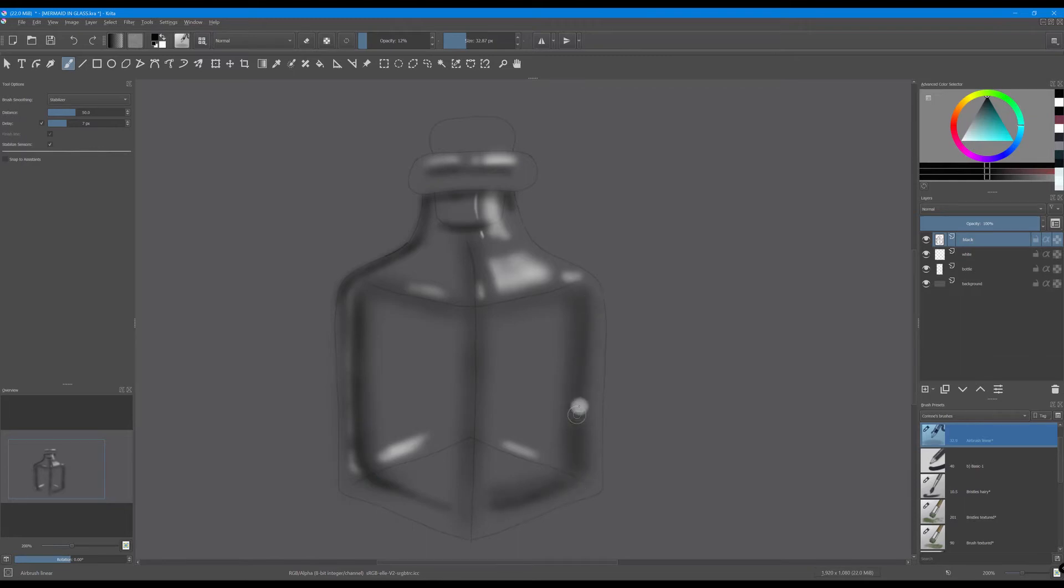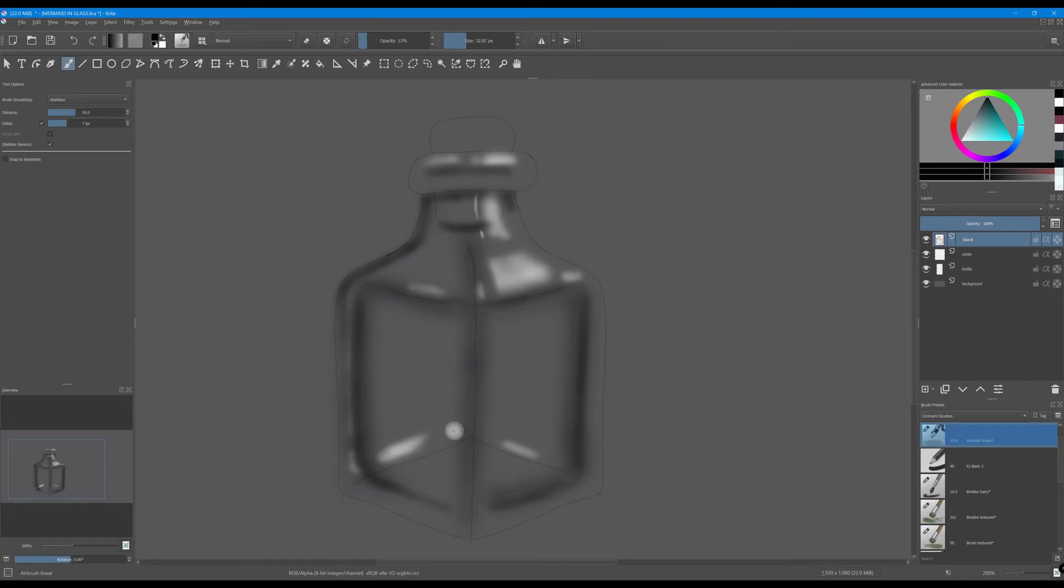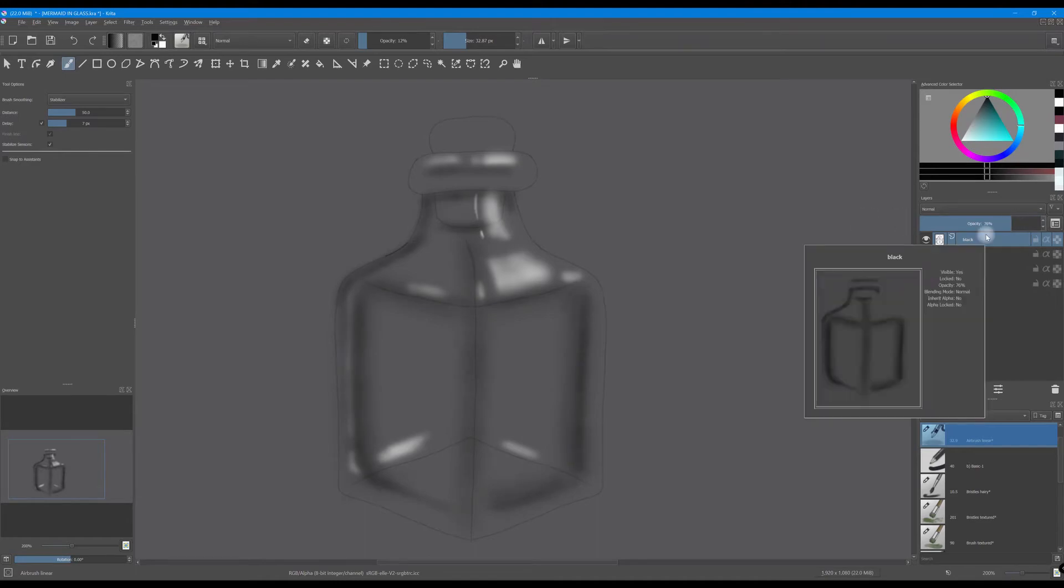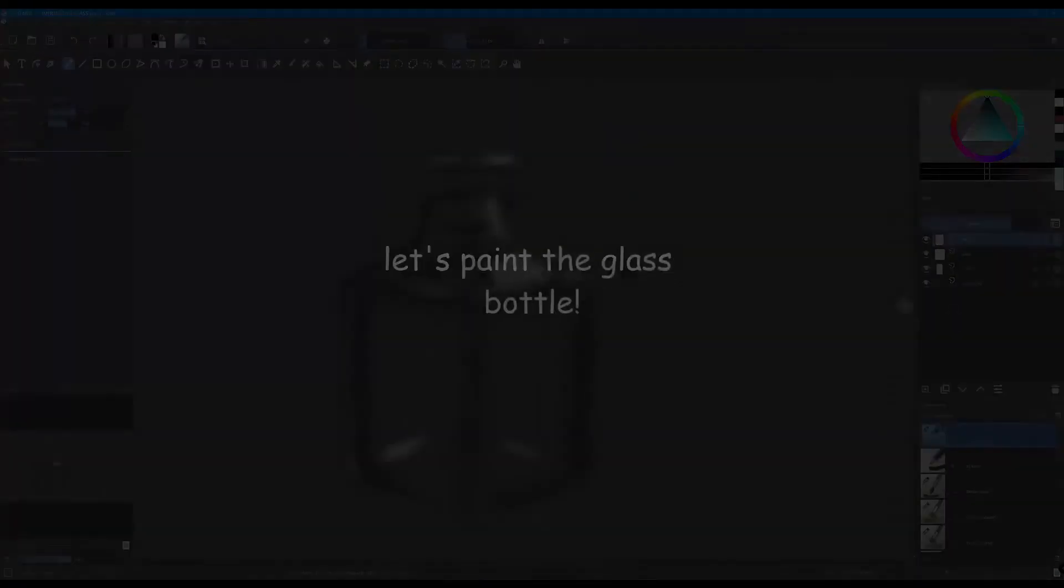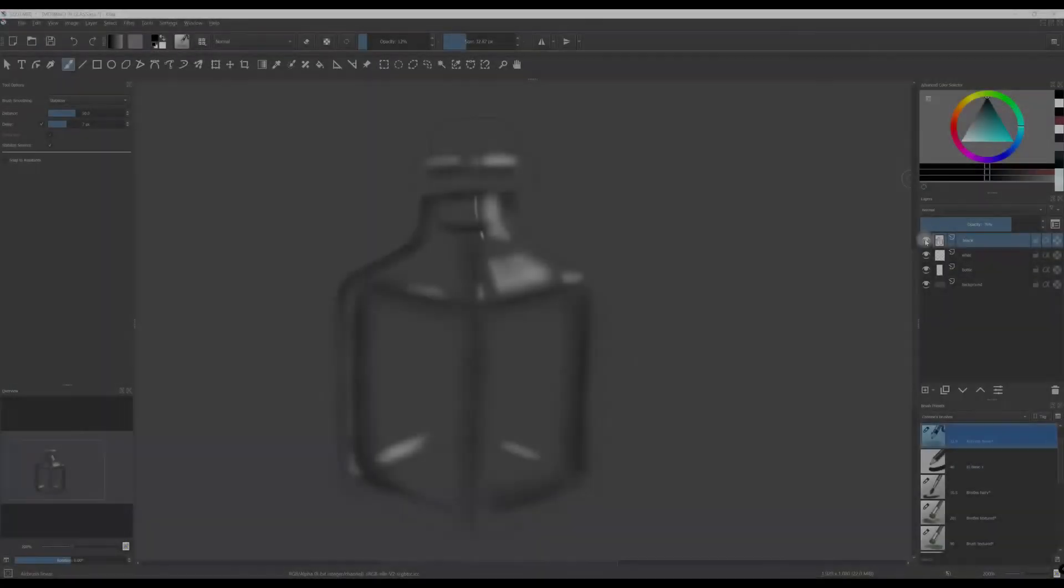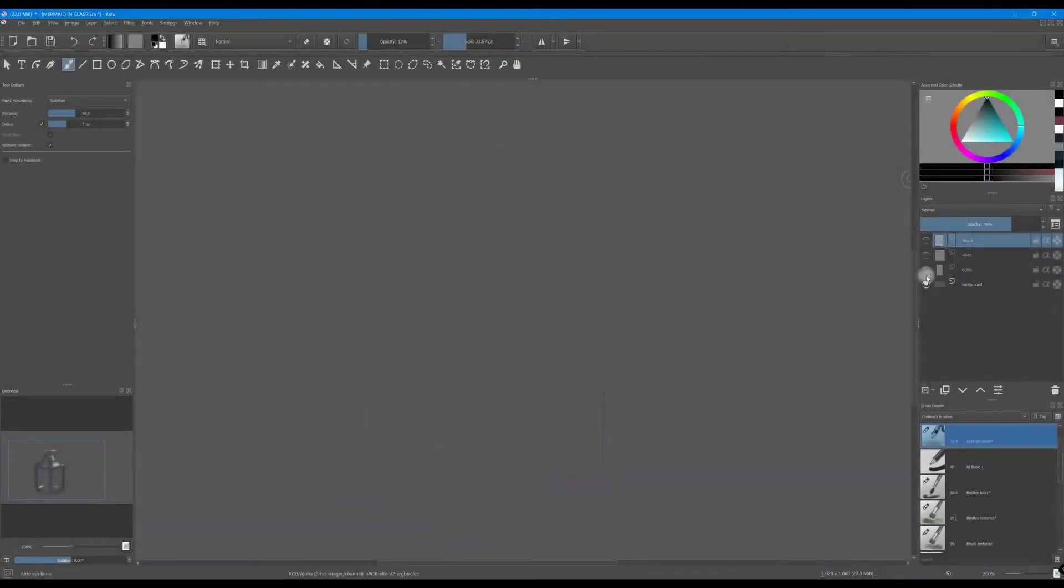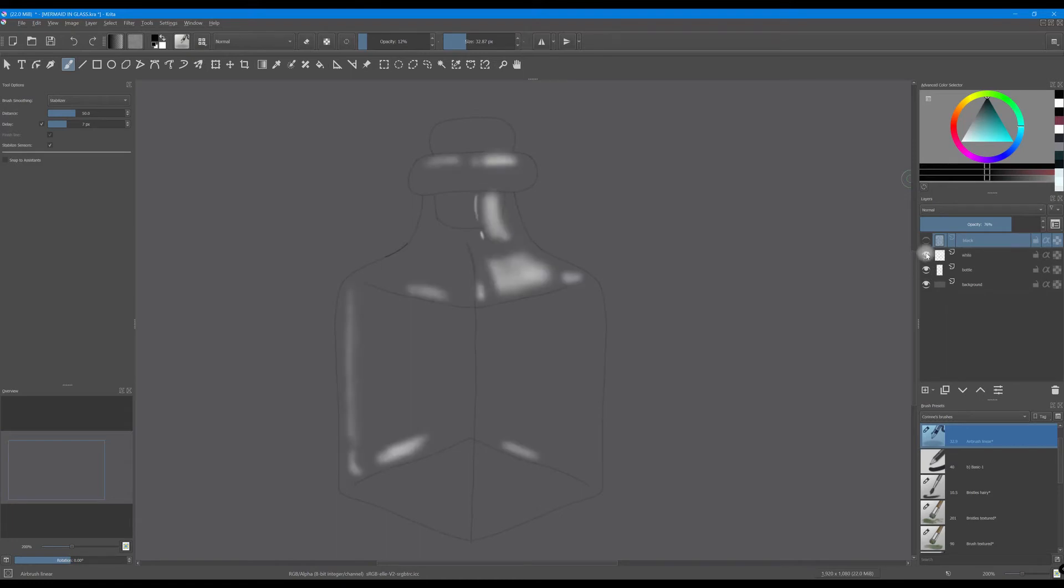The thickness of the bottle is really starting to take shape, don't you think? Decrease the opacity of the layer. Okay, so let's see again what we've done. We have the sketch, the highlights and the shades.